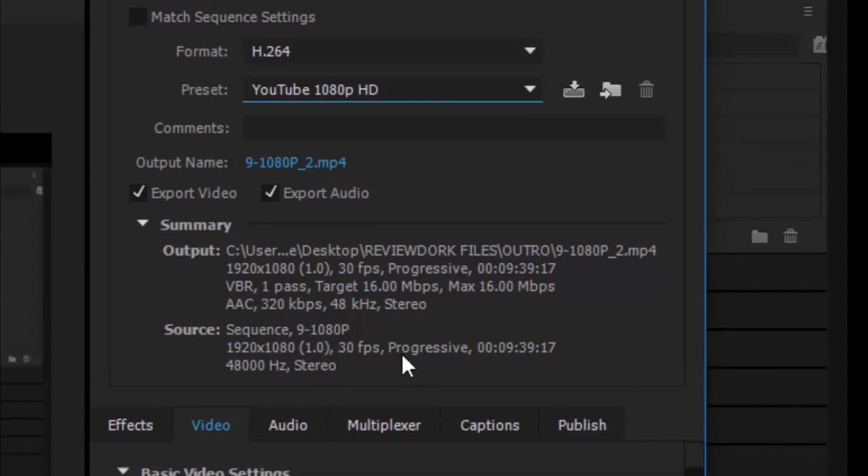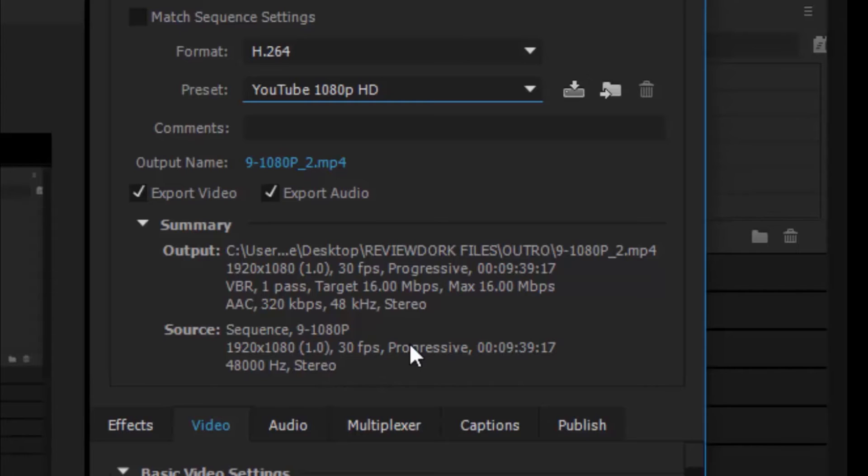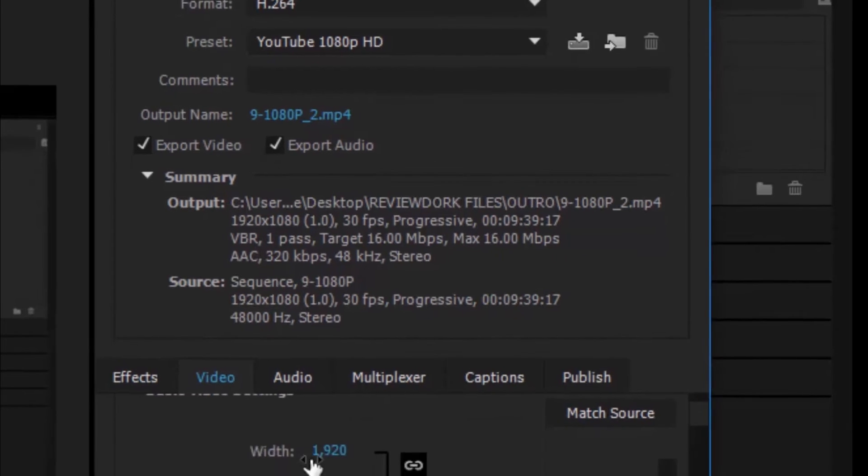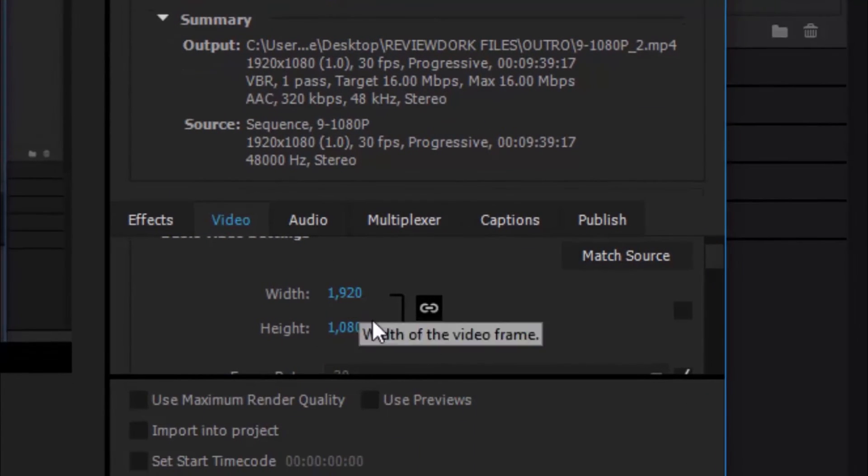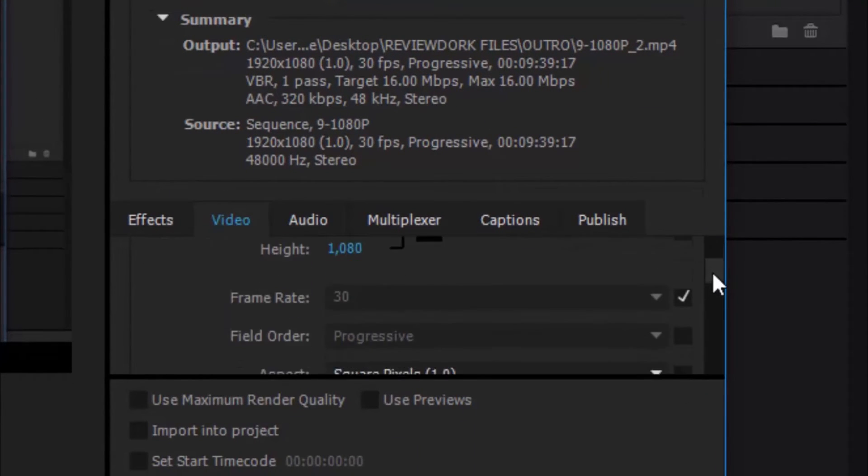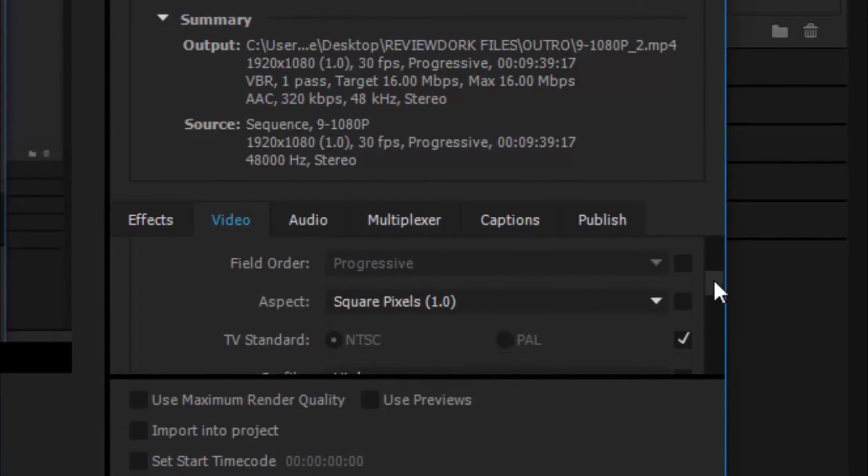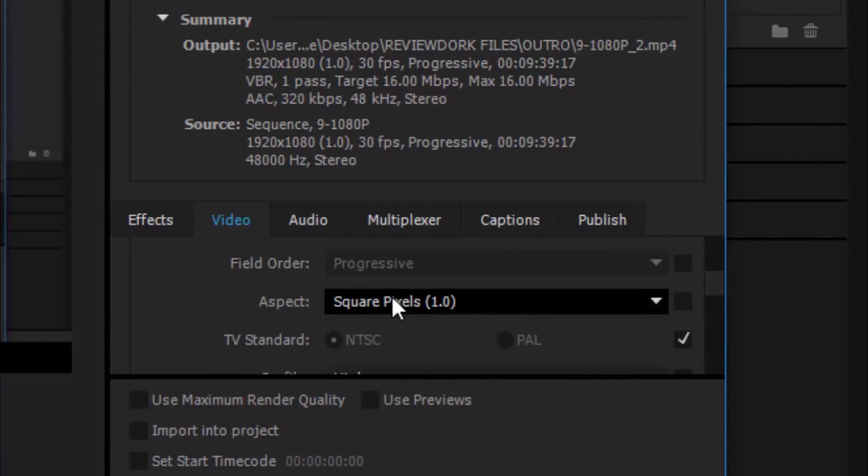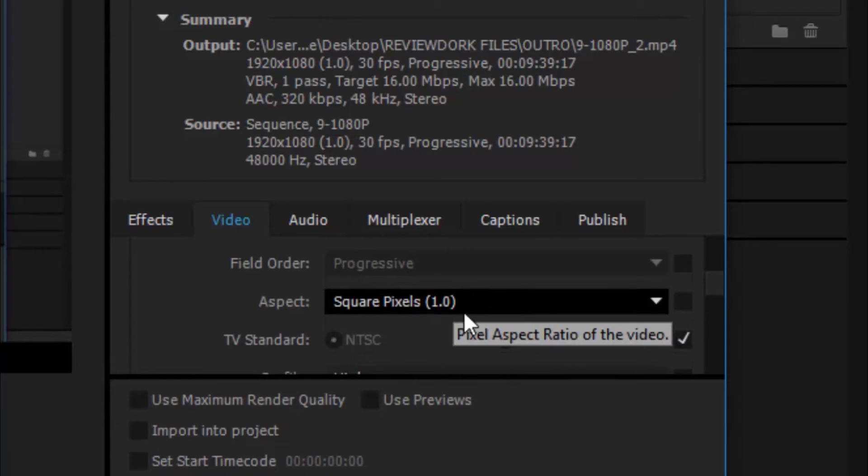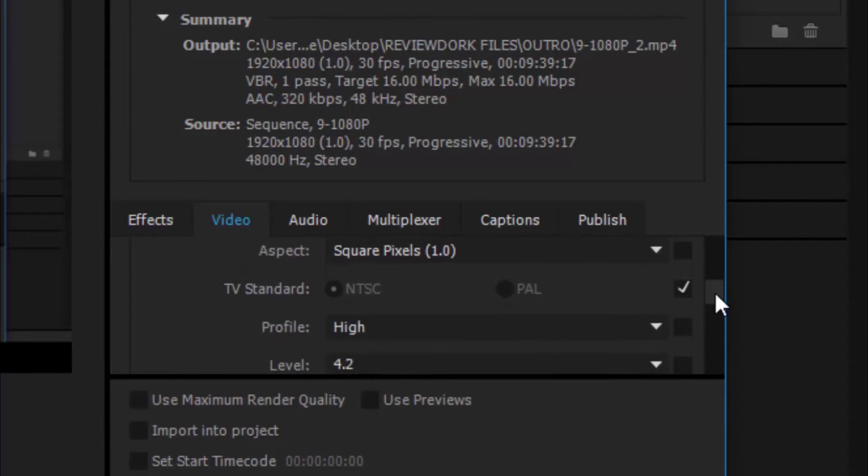So we have selected the preset here. And now we're looking at our source file. So, our source is 1920 by 1080 at 30 frames per second, progressive. Remember, YouTube likes progressive, not interlaced. And 48,000 hertz stereo. Now we're going to be focusing on video. I really never touch the audio parameters. I focus specifically on video. So, here we are in the video section. And we see our width, and we see our height. And we see the frame rate at 30. And we see our square pixels at 1. We don't want to play with that.